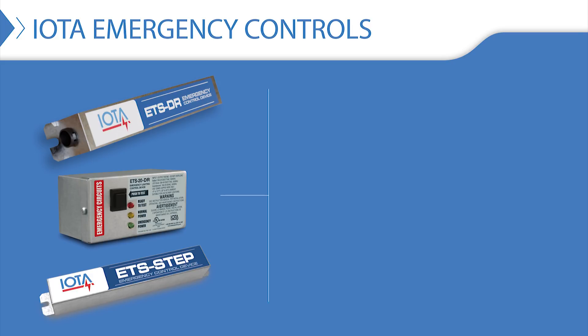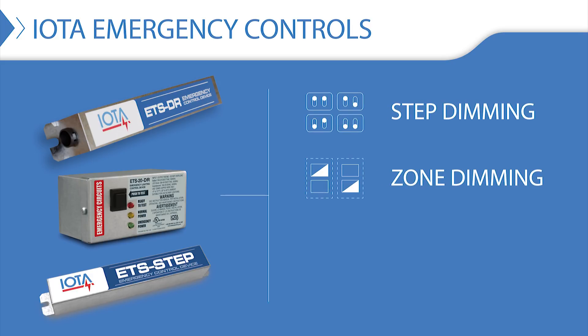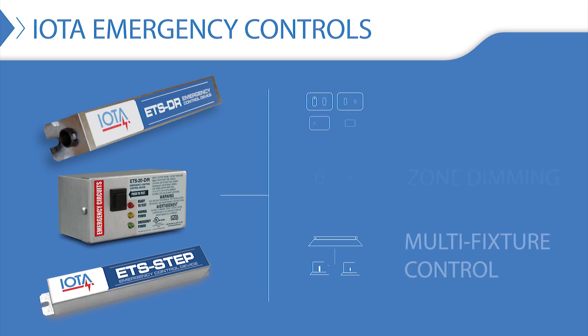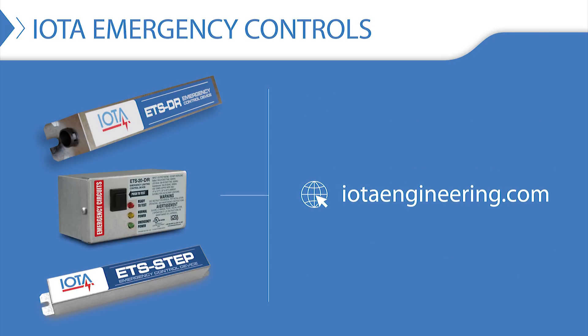including devices for step dimming, zone dimming, and multi-fixture control, visit us online at iotaengineering.com.